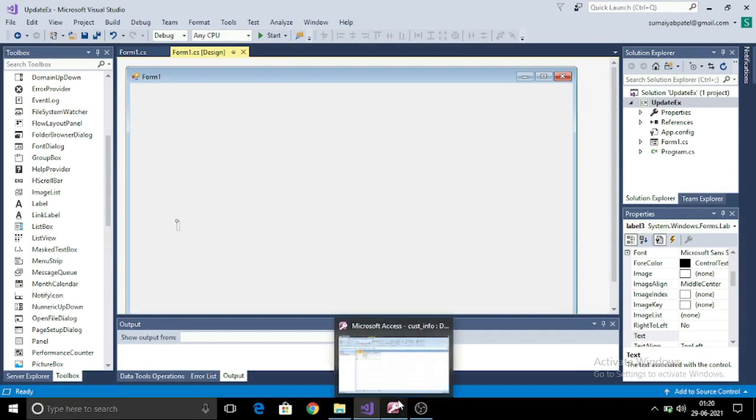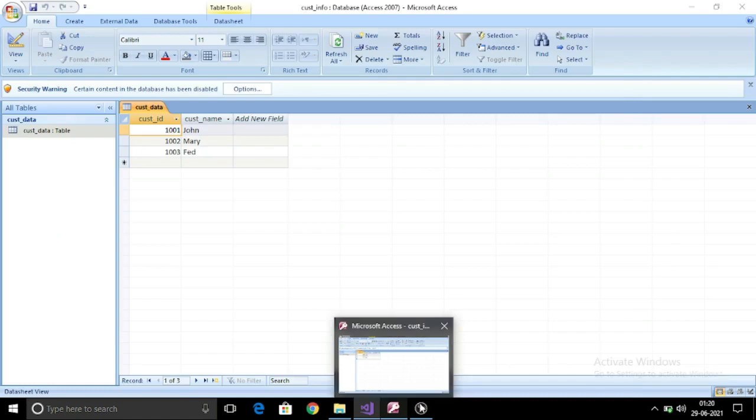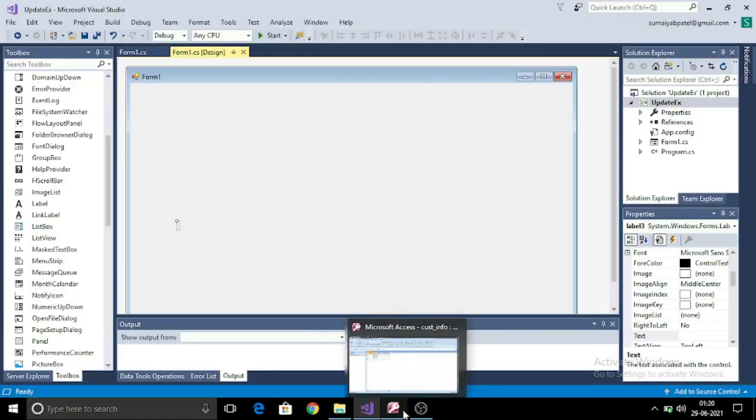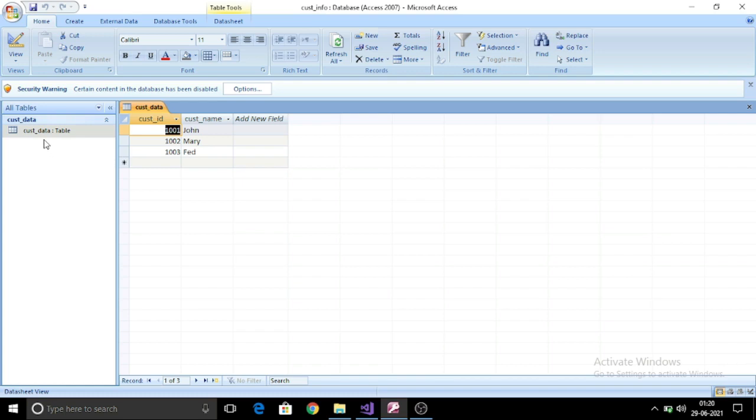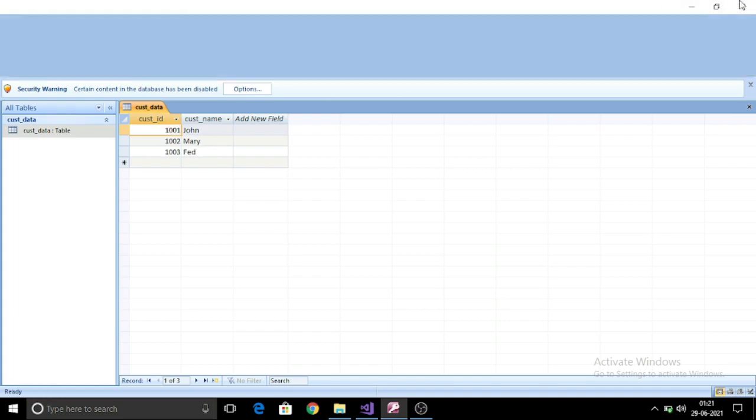For that, I have already created a Microsoft Access database with name customer info, and it has a table which is named as customer data. This table has two columns: customer ID and customer name. Here, I have inserted three values.